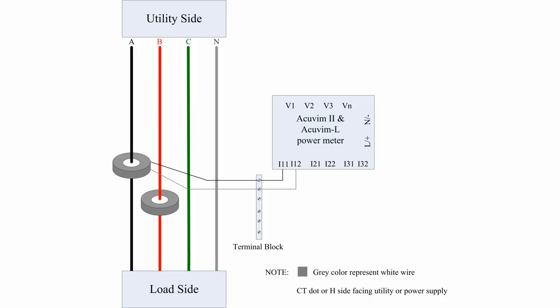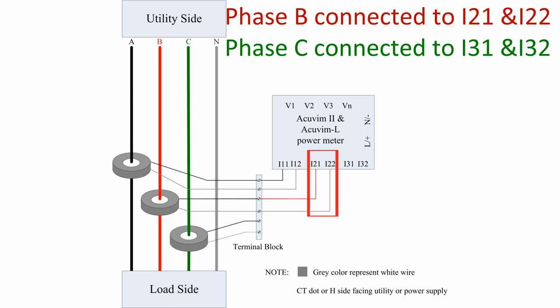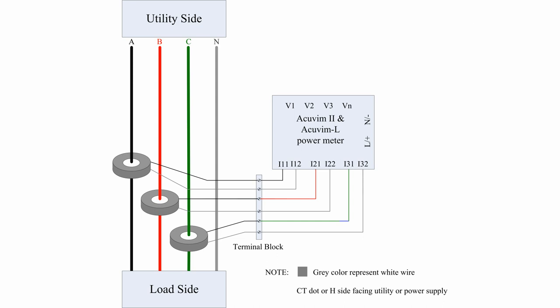Now that we have wired the current input for phase A, the same steps apply to phase B and phase C. Be sure that phase B is connected to I21 and I22, and phase C is connected to I31 and I32 of the current input.